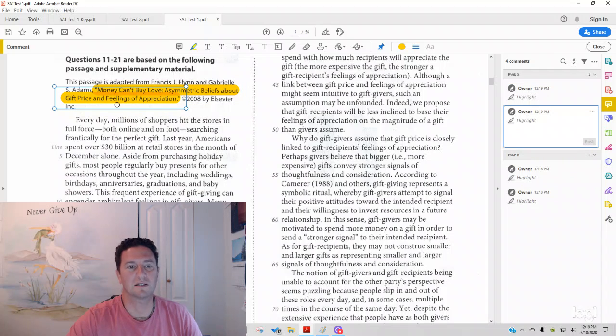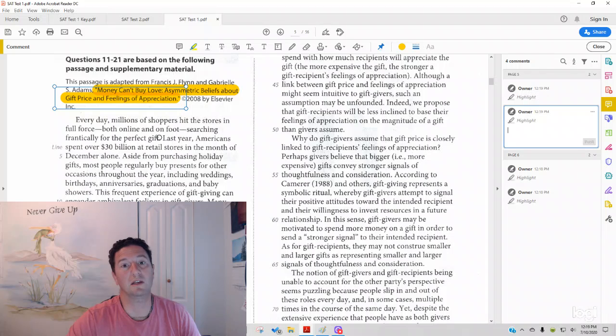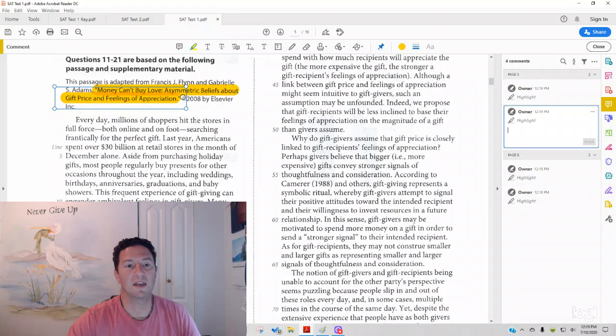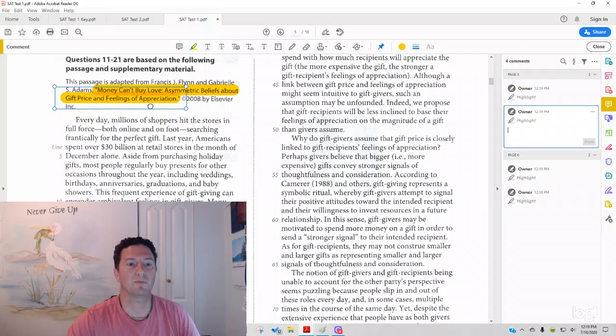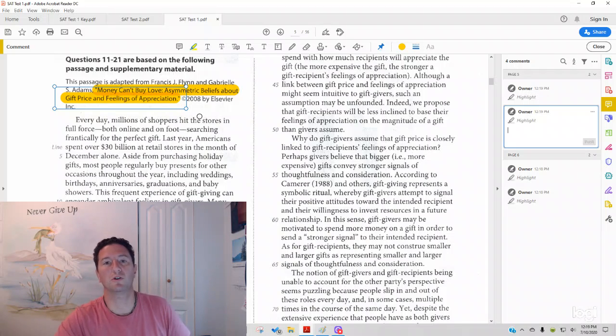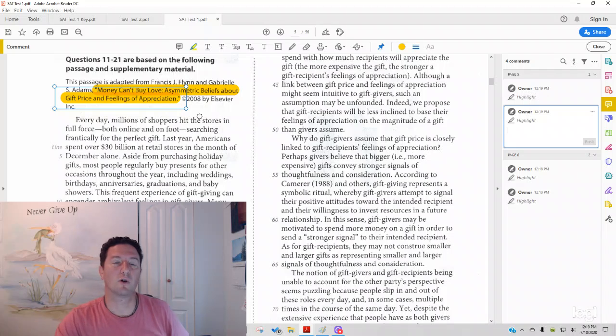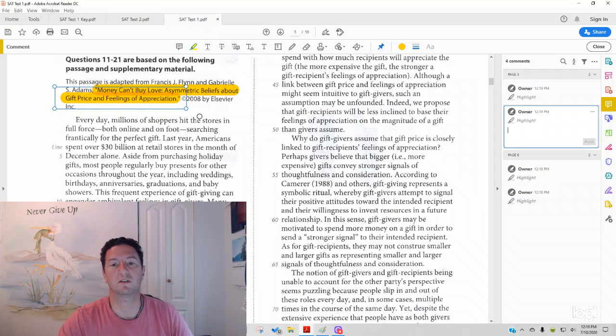The title itself, Money Can't Buy Love, suggests that just because you spend a lot of money on someone does not mean they're going to love you, and that asymmetric doesn't match. What doesn't match? Gift Price and Feelings of Appreciation. In other words, a greater price gift is not appreciated more than a less price gift.